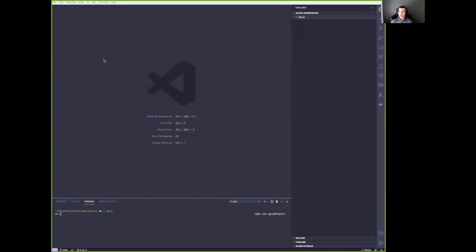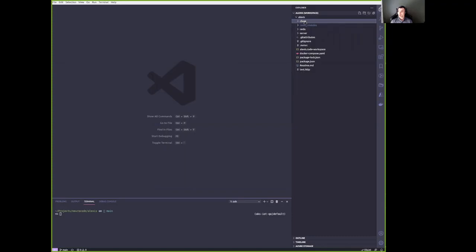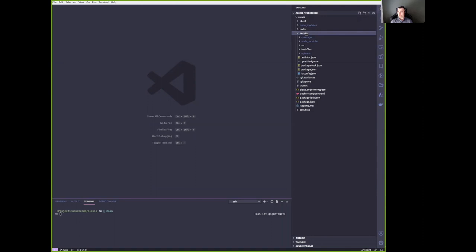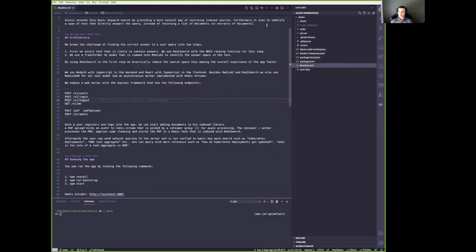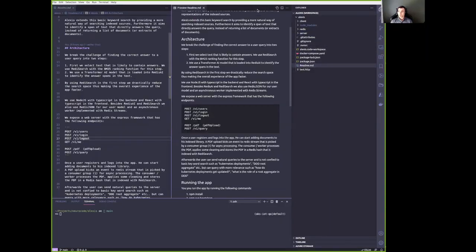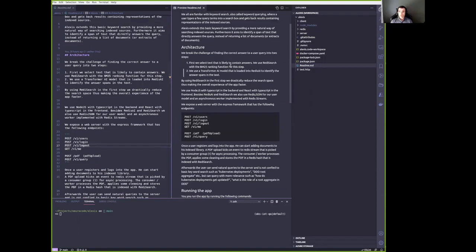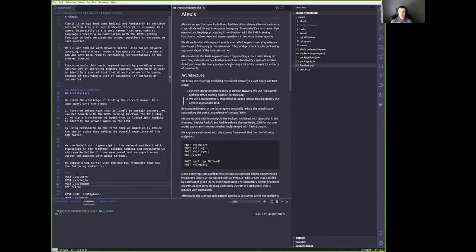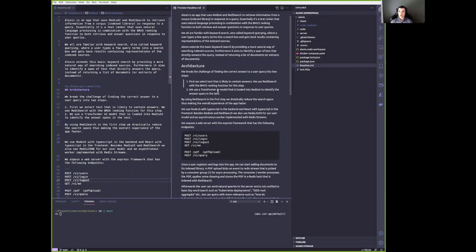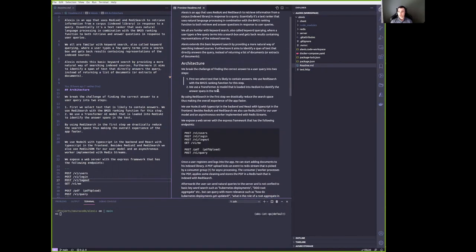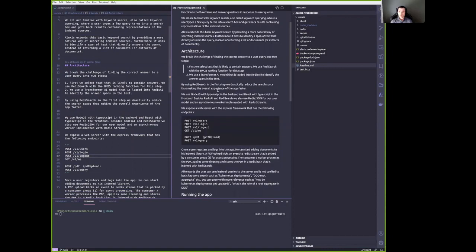As you can see, I have my code editor here open and the Alexis app has a workspace defined. The Alexis app consists of a client application front-end and the back-end application on the server. But before we delve into this, let's start with the definition. So what is Alexis? Alexis is an information retrieval app that utilizes both Redis Search and an AI model to find answers to user queries. We first thought of doing it in Python because of the AI ecosystem in Python, but decided to go the full stack route and write everything in TypeScript.